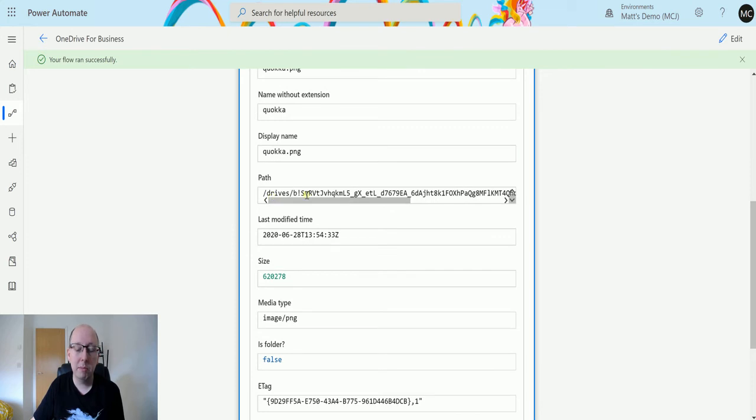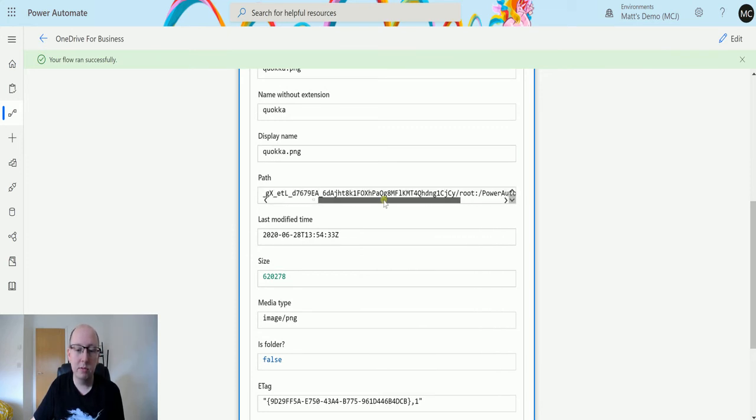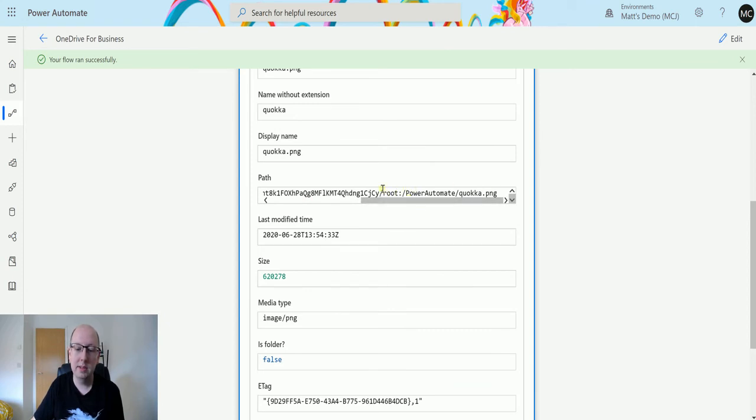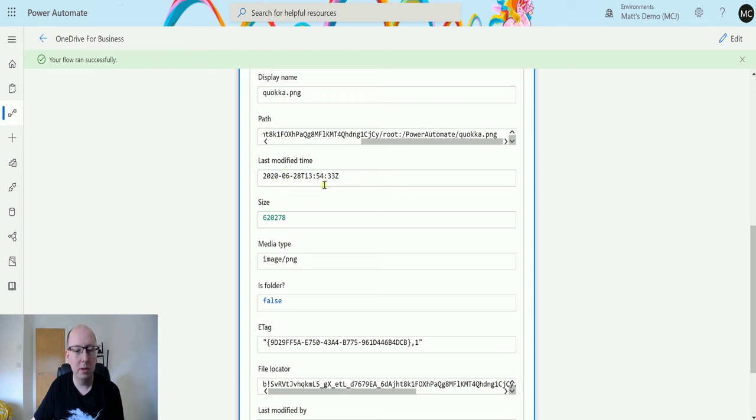We have the path. So this path is the non-user-friendly one. We've got the drives, we've got the unique identifiers, we've got a route, and then we've got the exact path at the end of this. We've got when this was last modified. It was modified about 10-15 minutes ago.